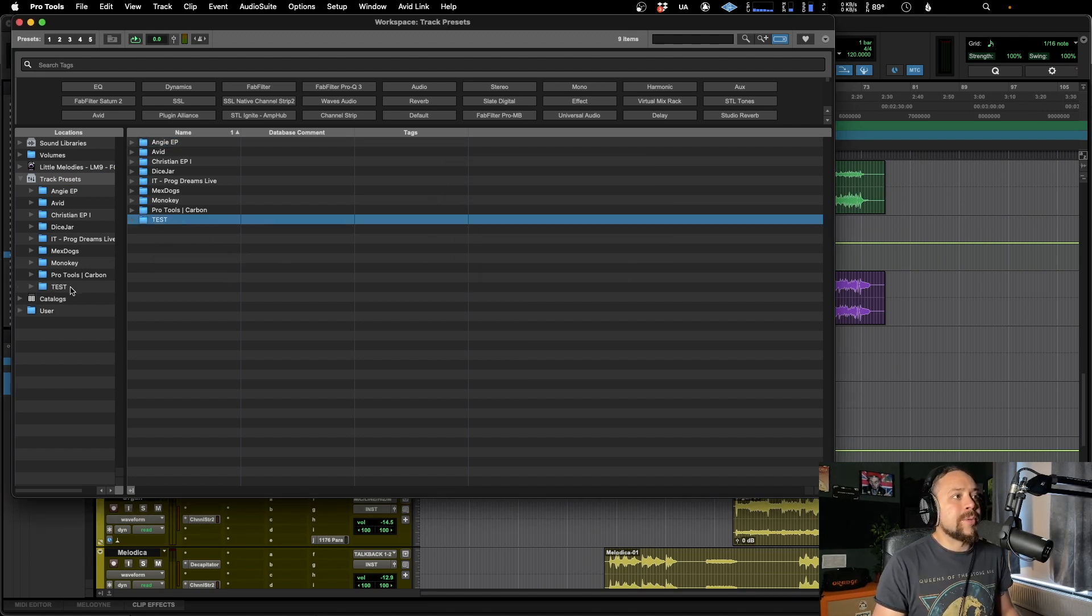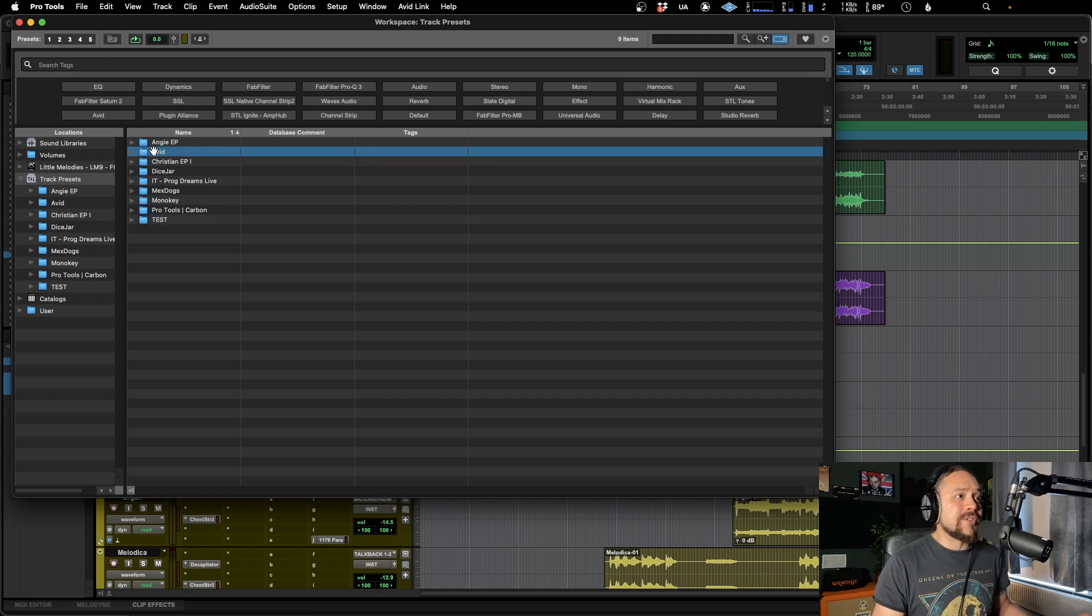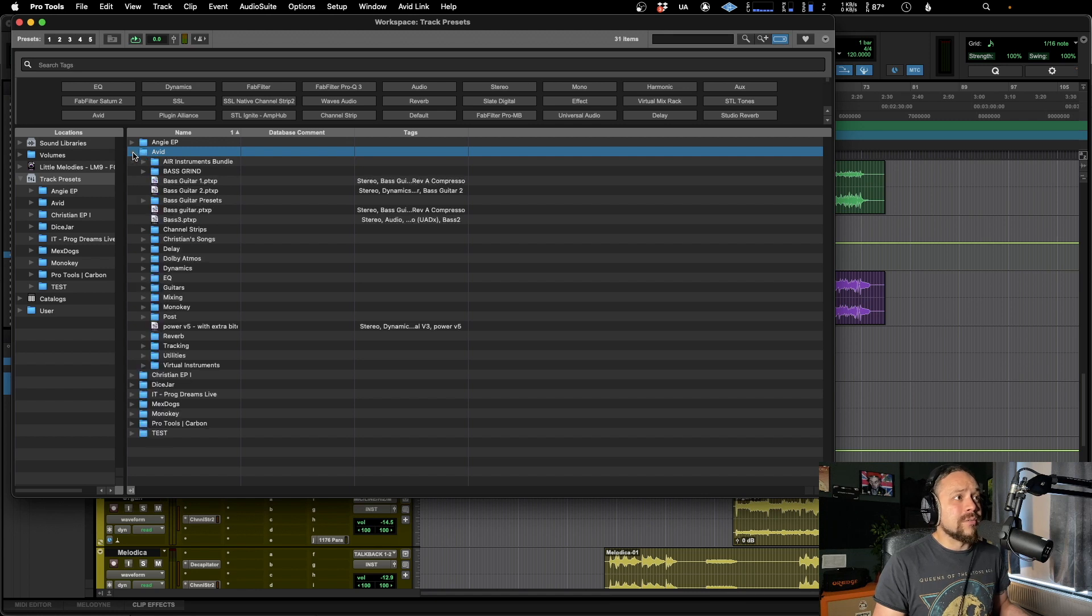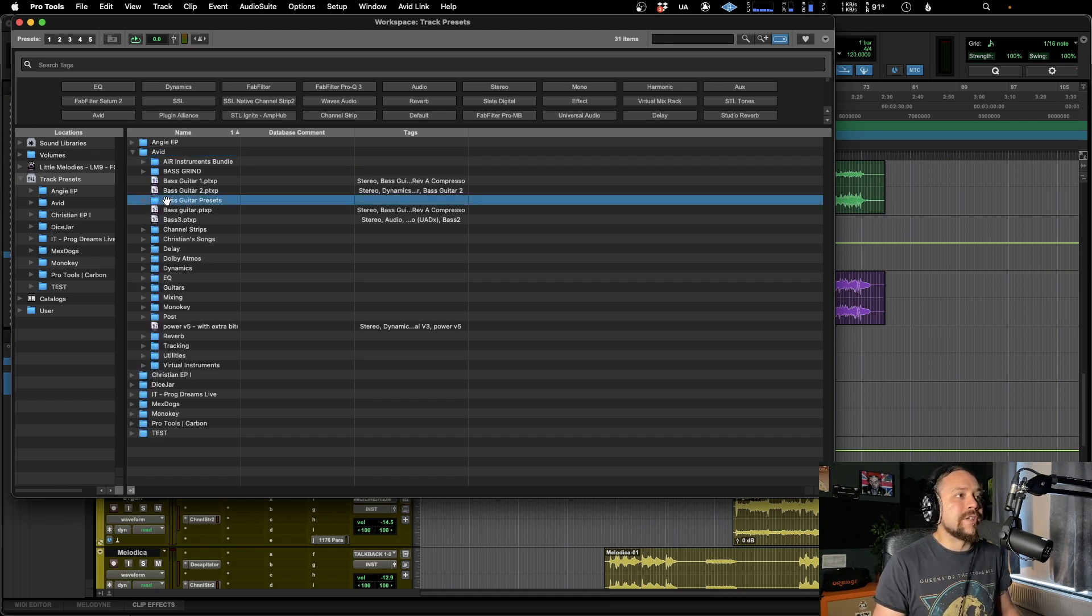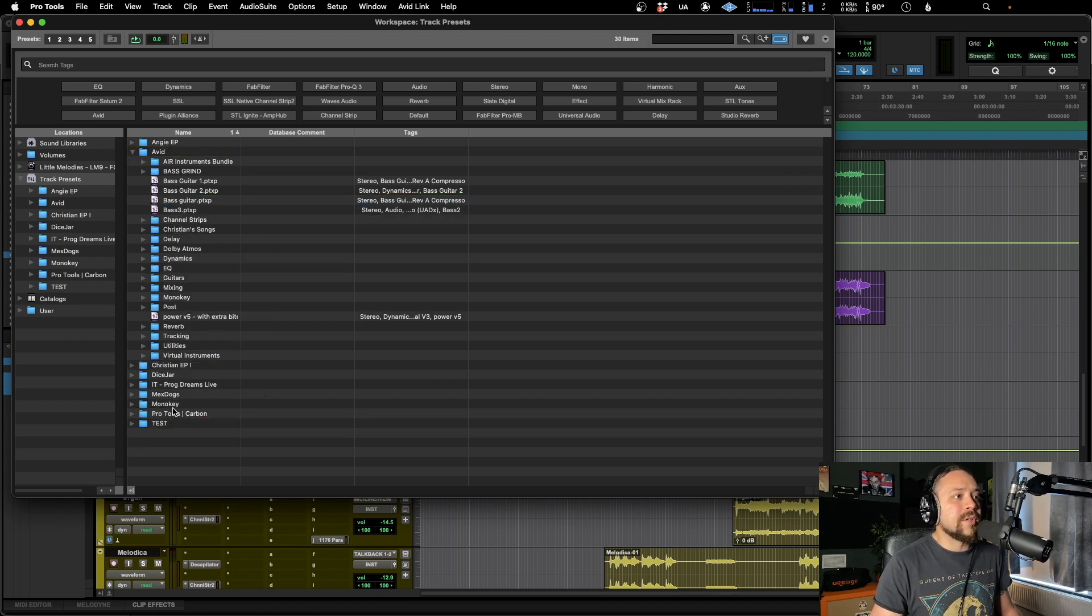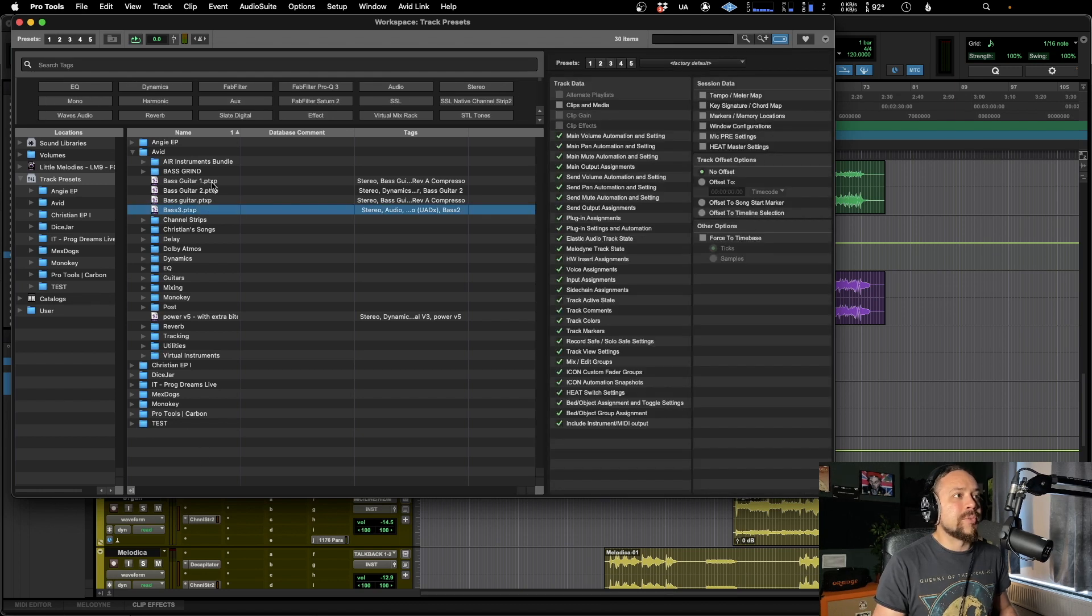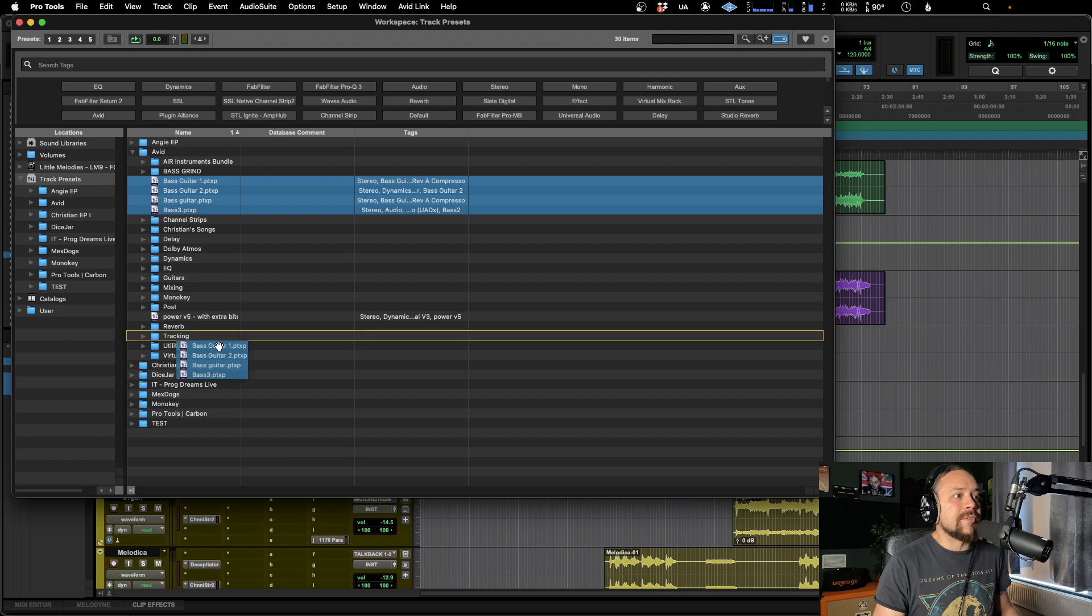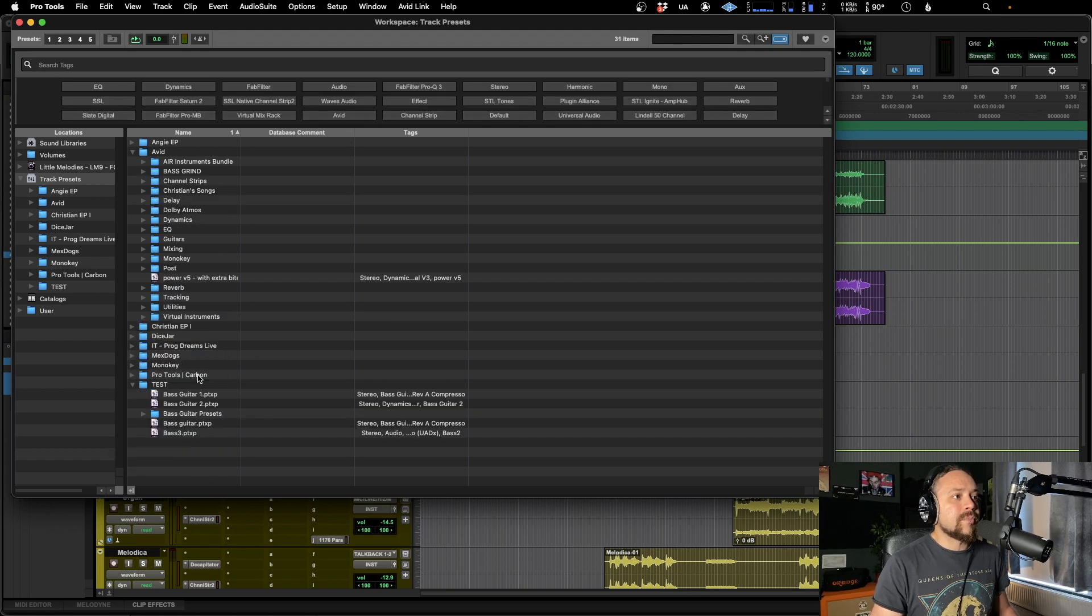So now that will appear on the left there. And for example, we might have been just saving all of these presets in the Avid one as we were going along. And we want to move that into a different folder. Well, it's easy to do. Let's move these presets. Let's move these bass guitar ones into test, like so. And then there we go.